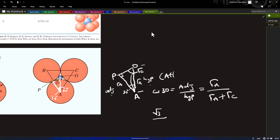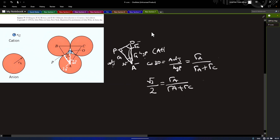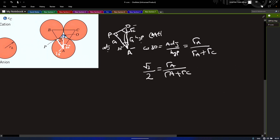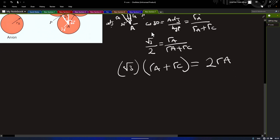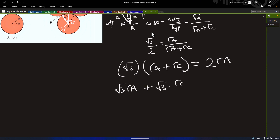Inputting into the calculator, cos(30°) equals √3/2, which equals ra over (ra + rc). Cross-multiplying, we get √3 times (ra + rc) equals 2ra. Expanding the bracket: √3·ra + √3·rc equals 2ra. Now we have ra on this side and we need to collect like terms and divide through by rc.